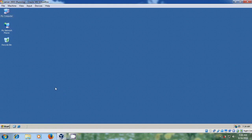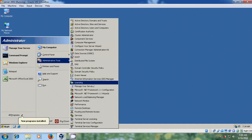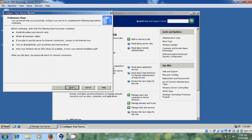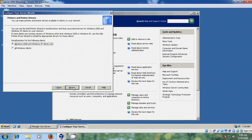To install print server, come to Start, Administrative Tools, and open Manage Your Server. Here please select Add or Remove a Role, click Next, and select Print Server. Next. Here it is showing install printers for the following clients: Windows 2000 and Windows XP clients only, or all Windows clients. I am using Windows 2000 and Windows XP clients only, so I am selecting that and clicking Next.